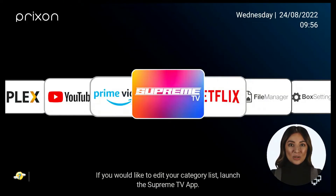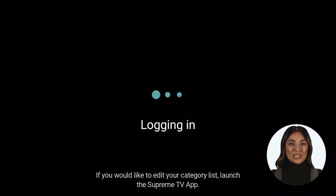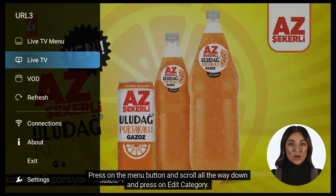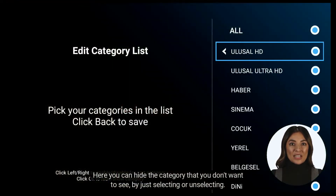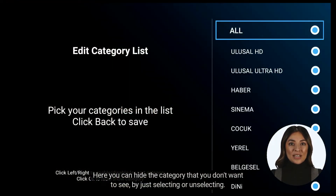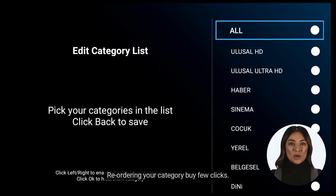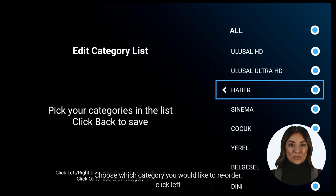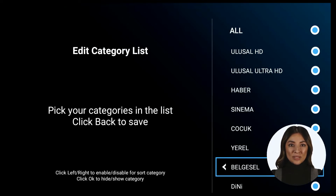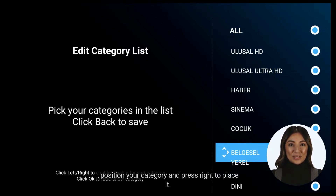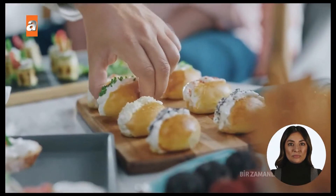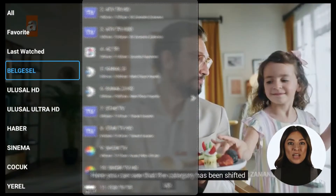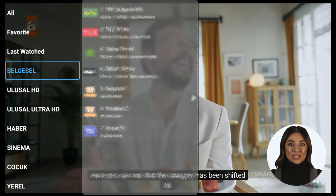If you would like to edit your category list, launch the Supreme TV app. Press on the menu button and scroll all the way down and press on edit category. Here you can hide the category that you don't want to see, by just selecting or unselecting. Reorder your category by a few clicks — choose which category you would like to reorder, click left, position your category and press right to place it. If you're done, press back to save. Here you can see that the category has been shifted up.